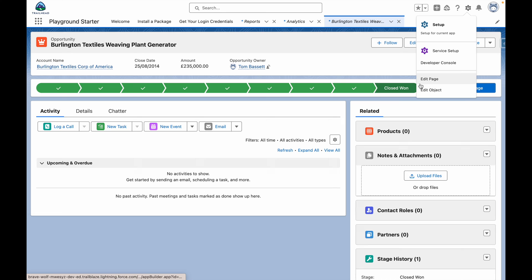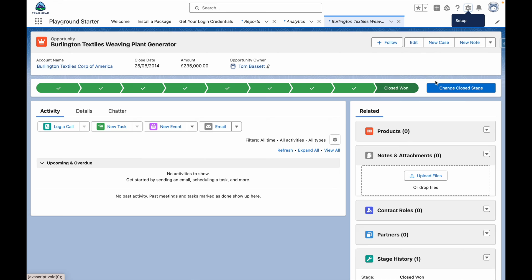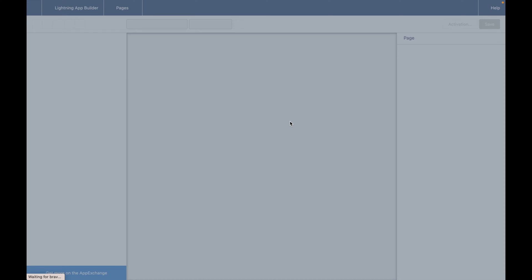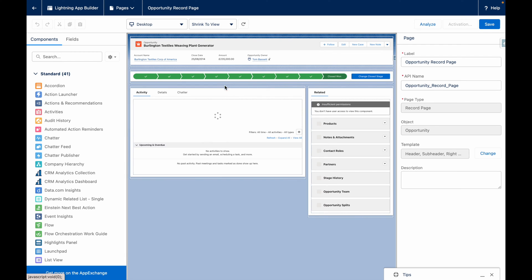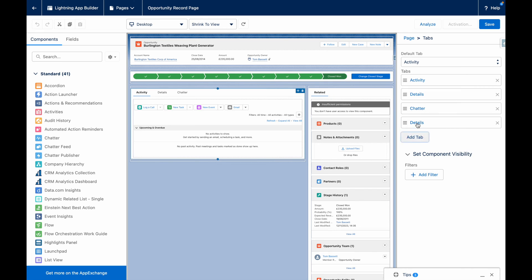From here, we want to edit our page to add a new tab, which we're going to call Audits.